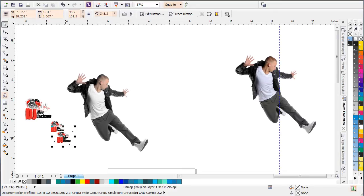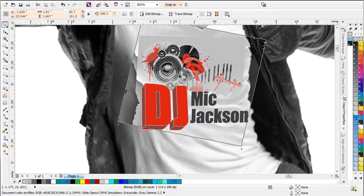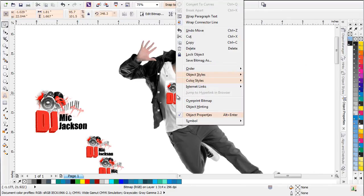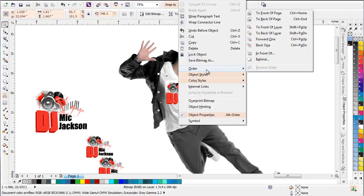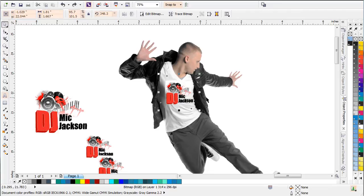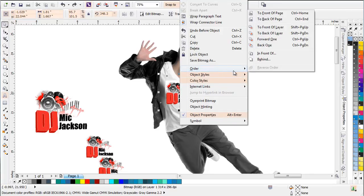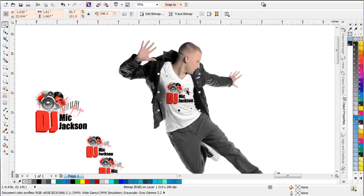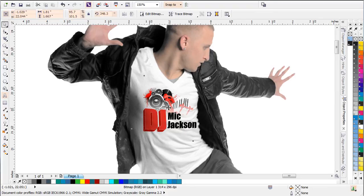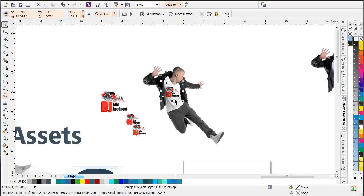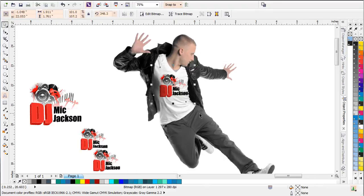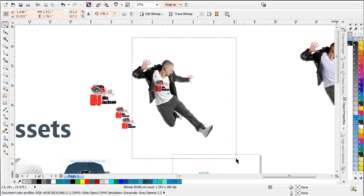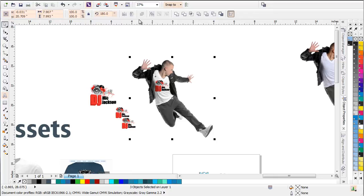I'll grab my logo design, duplicate it, and place it right on top of the t-shirt, zooming in to position it. I'll right click, select Order, and go to Behind, then click on the black layer — and now this graphic looks very realistic. I can reposition and resize it a little bigger for the presentation on the website. I'll lasso everything — he's going to be a group of three objects — group that, and he's ready to go.